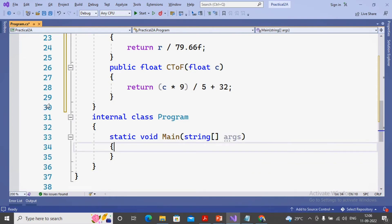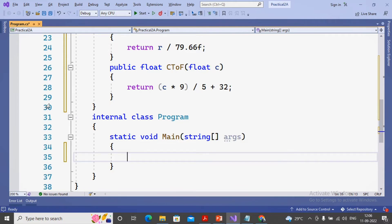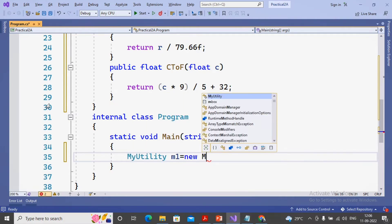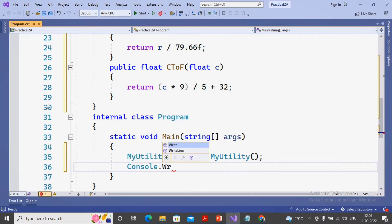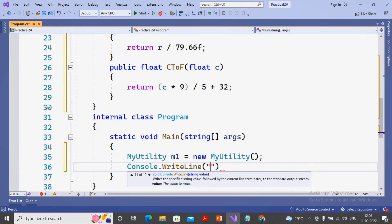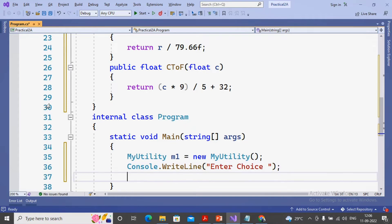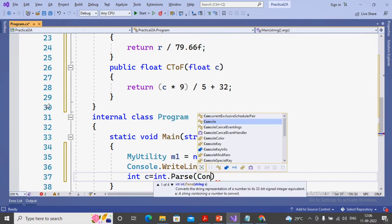I have completed all these tasks. Inside main, I need to call the functions and ask the choice from the user. I kept the quadratic equation for the next video because it is a bigger program. For calling these functions I need to create an object of this class. Since these functions are non-static, object creation is must. I create: MyUtility m1 = new MyUtility. Then I give a message using console.WriteLine to display the menu, and accept the choice: int c = int.Parse(console.ReadLine).